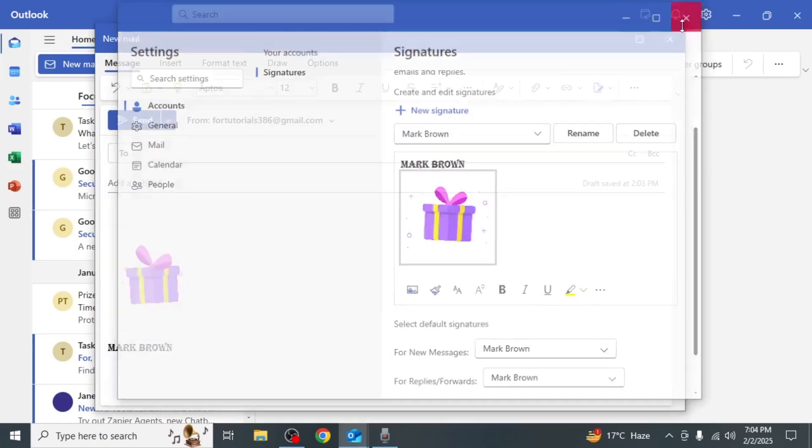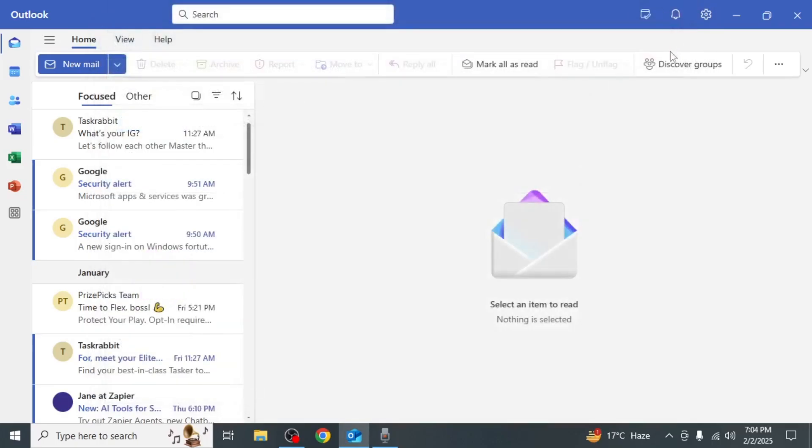Now whenever you create a new email the GIF will automatically be included in your signature.